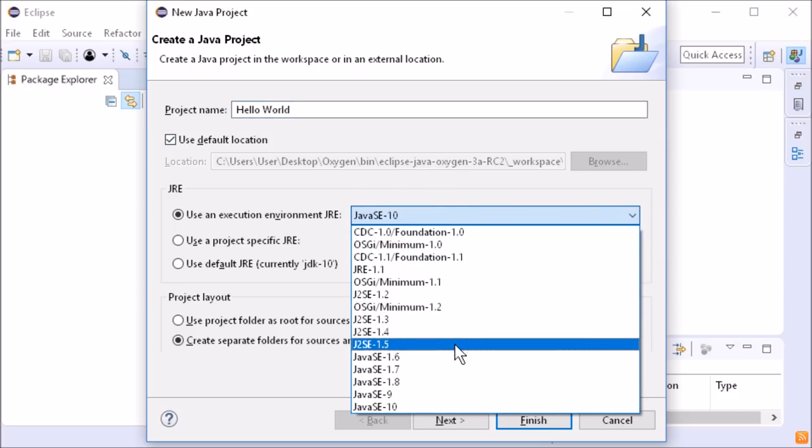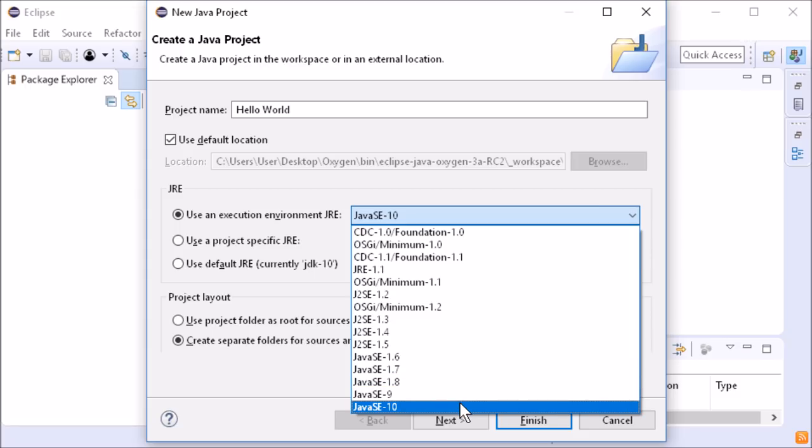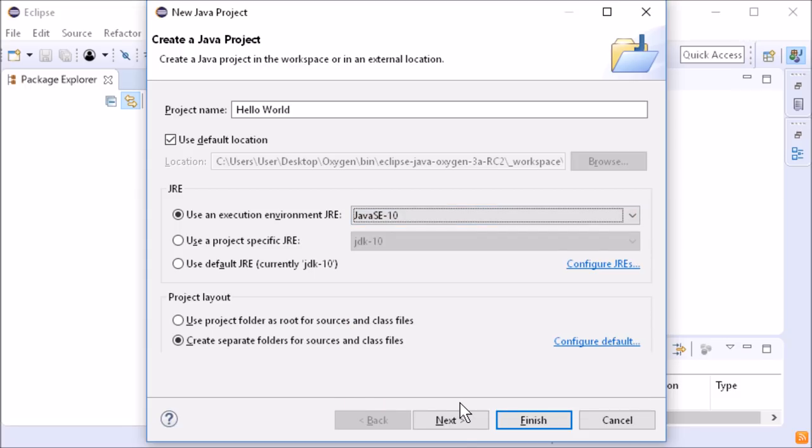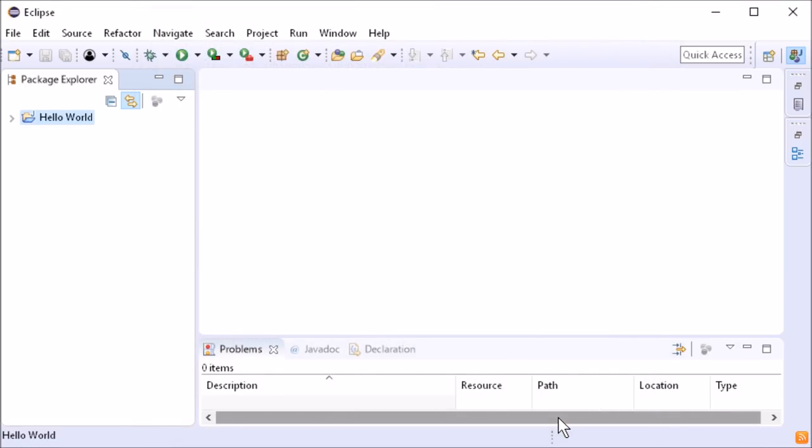The only Java 10 language change is small but handy. Local variable type inference via the identifier var.